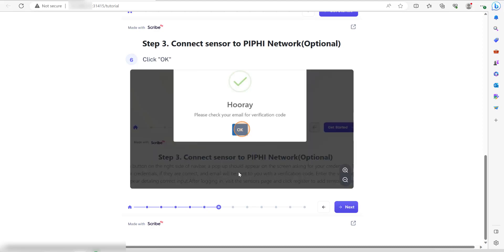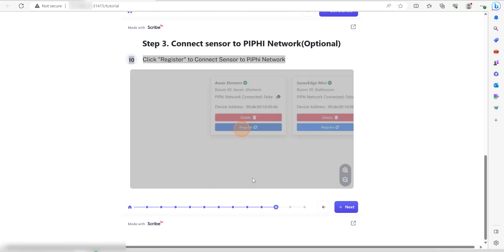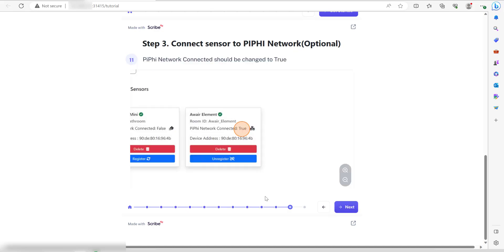You should then get a verification code sent to your email. Once that's done, enter the verification code here and click on verify code. Then all you need to do is click on the register button right here to register the device on the network.